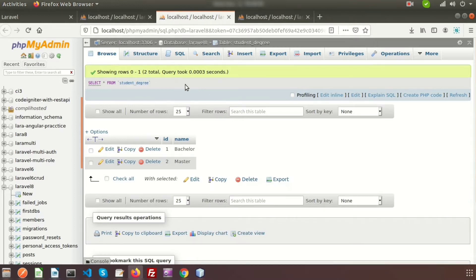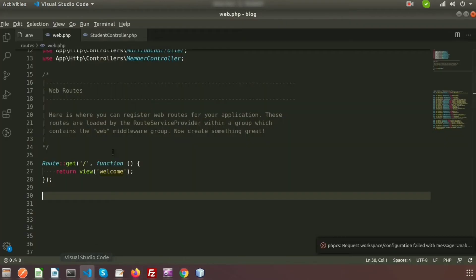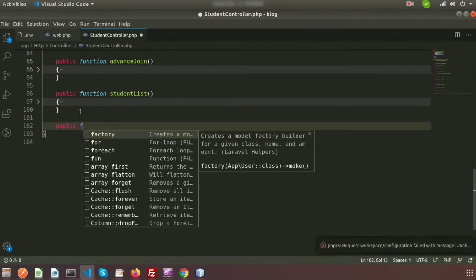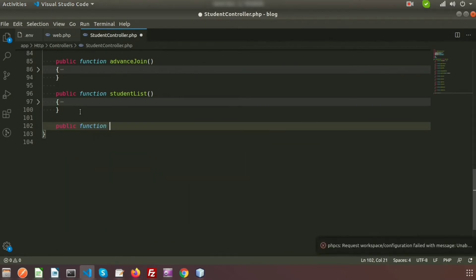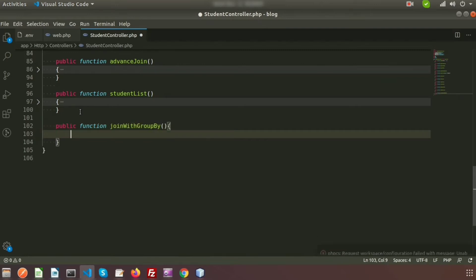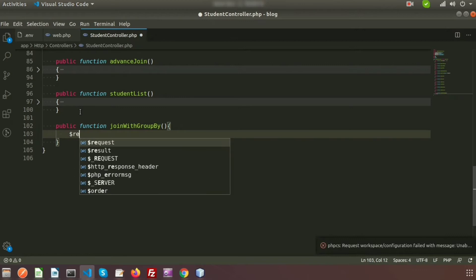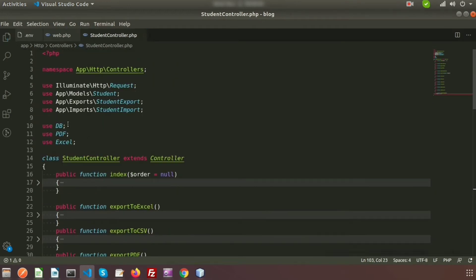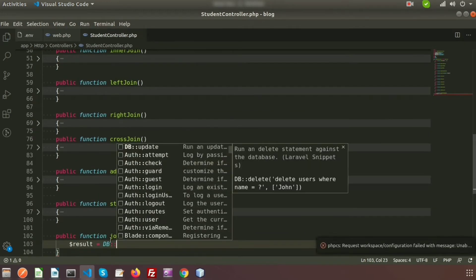Now let's create a method to join this and fetch a record. Just go to the editor — this is the student controller — so create a function: public function joinWithGroupBy. Here I am taking the result variable and using the DB facade, which I have already imported, and now we can use it.